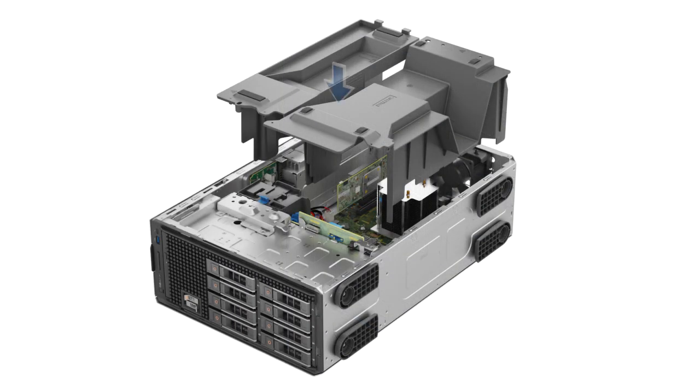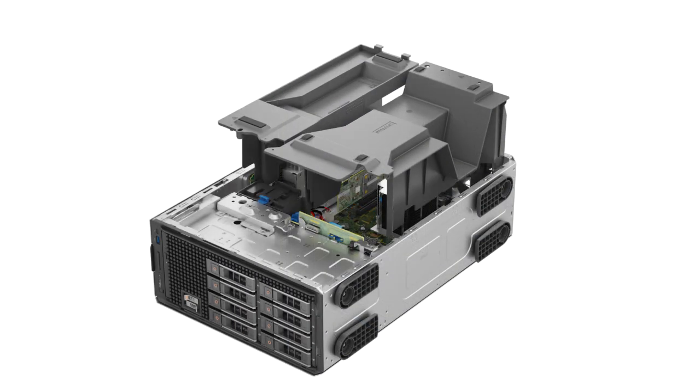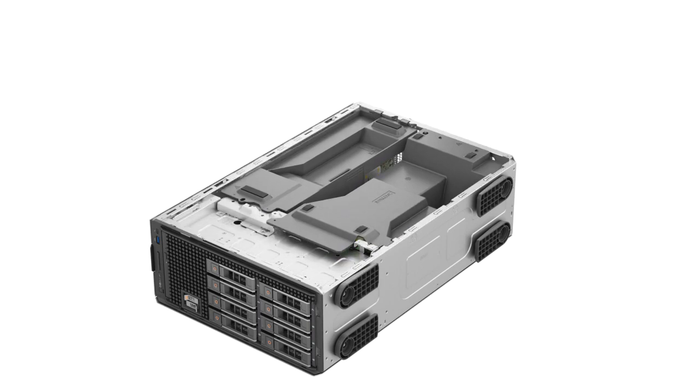Then, replace the air shroud by lowering the air shroud until it is firmly seated.